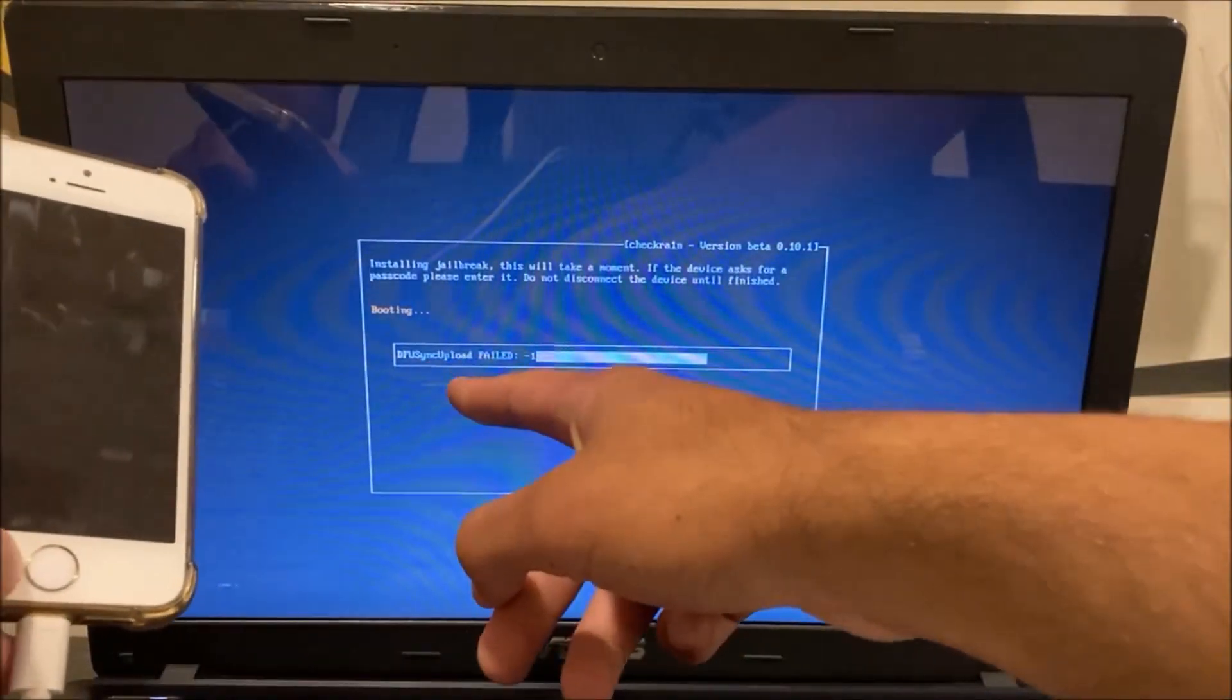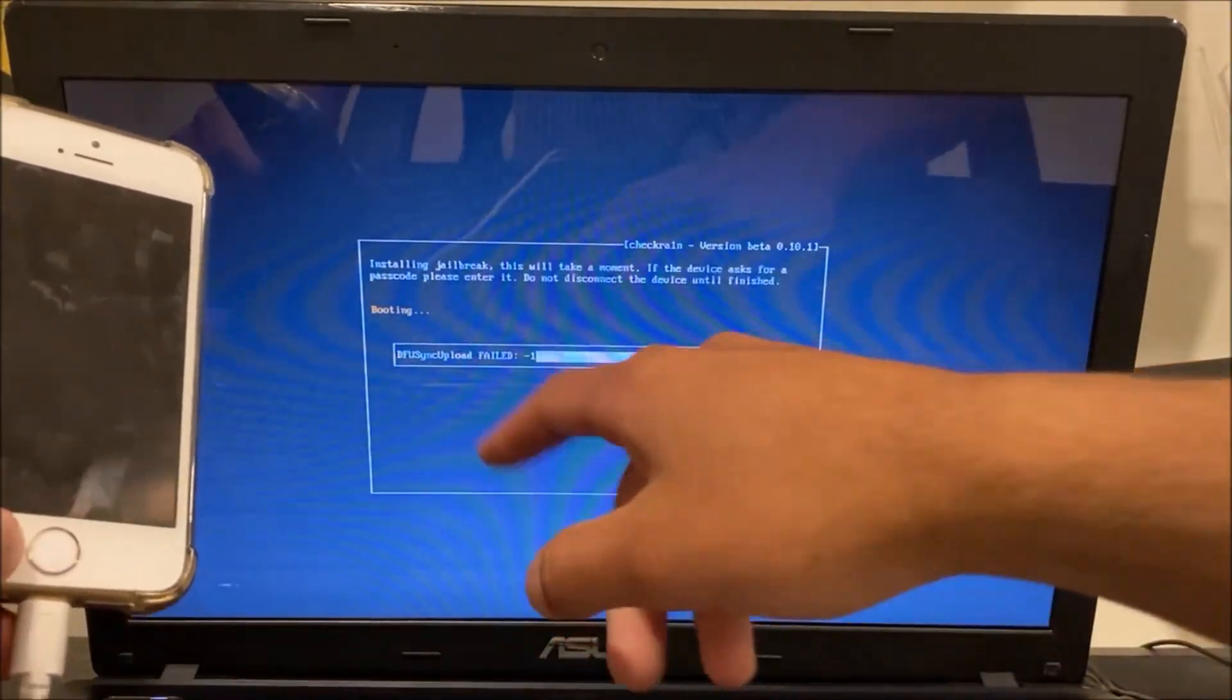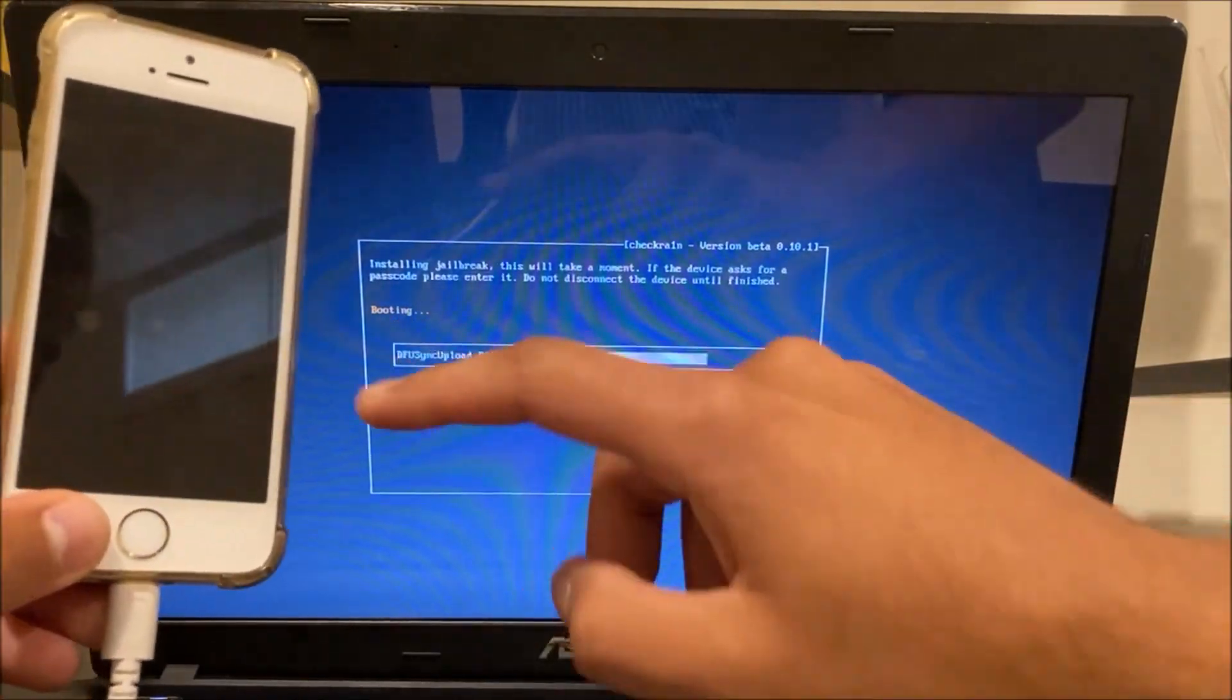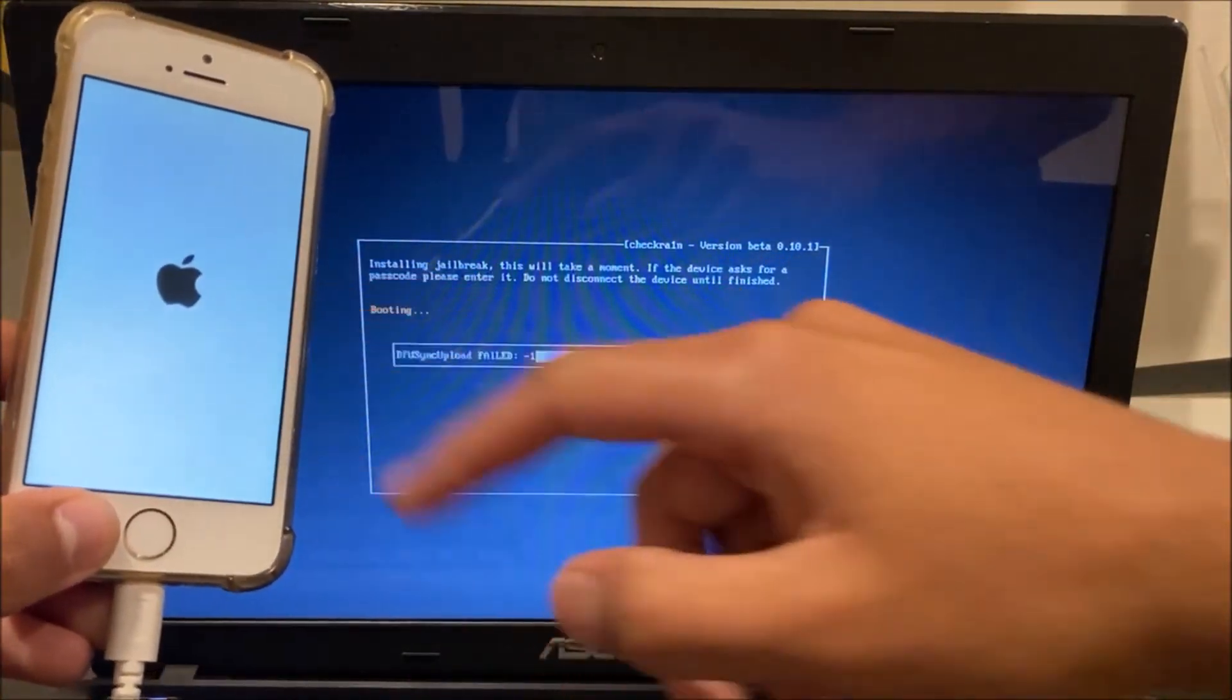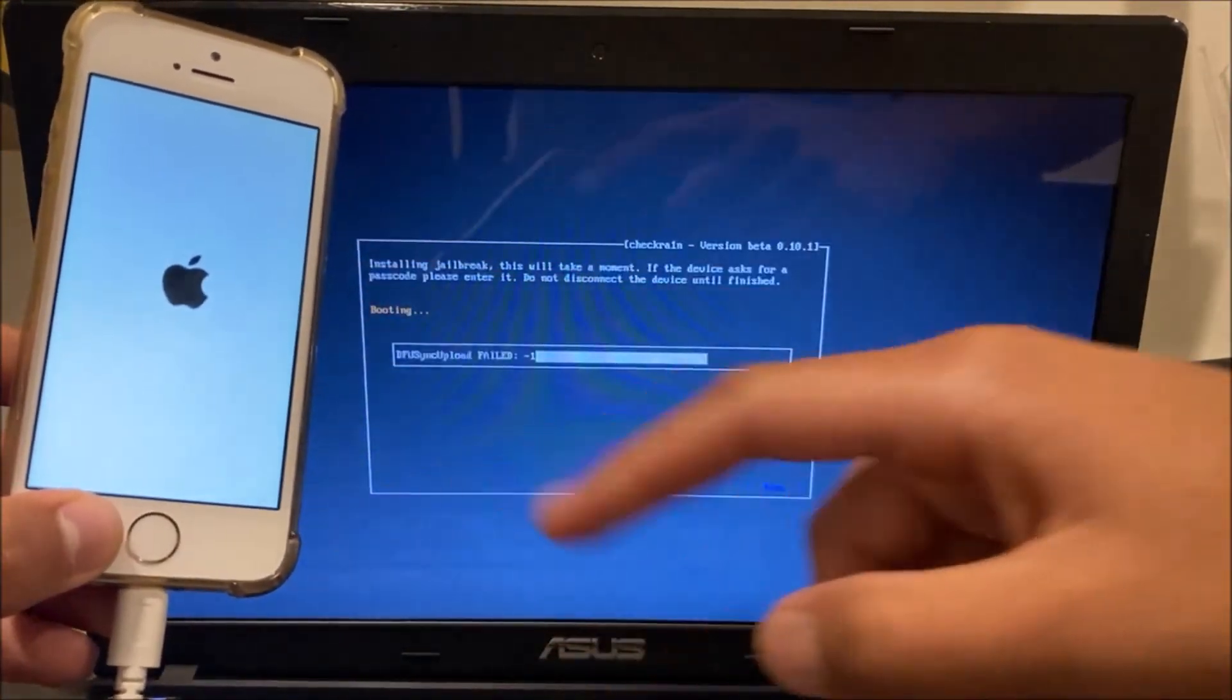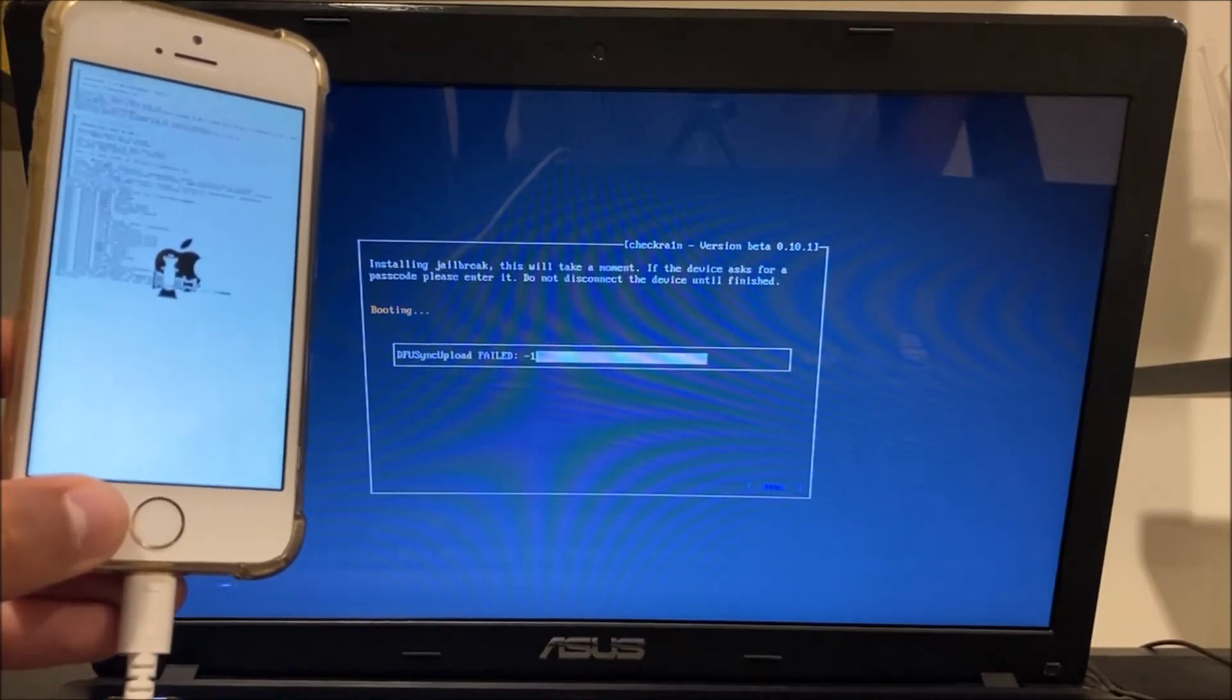It'll say DFU sync upload failed. Don't worry about that as long as it says booting. It will now boot and the checkra1n jailbreak will have been applied.